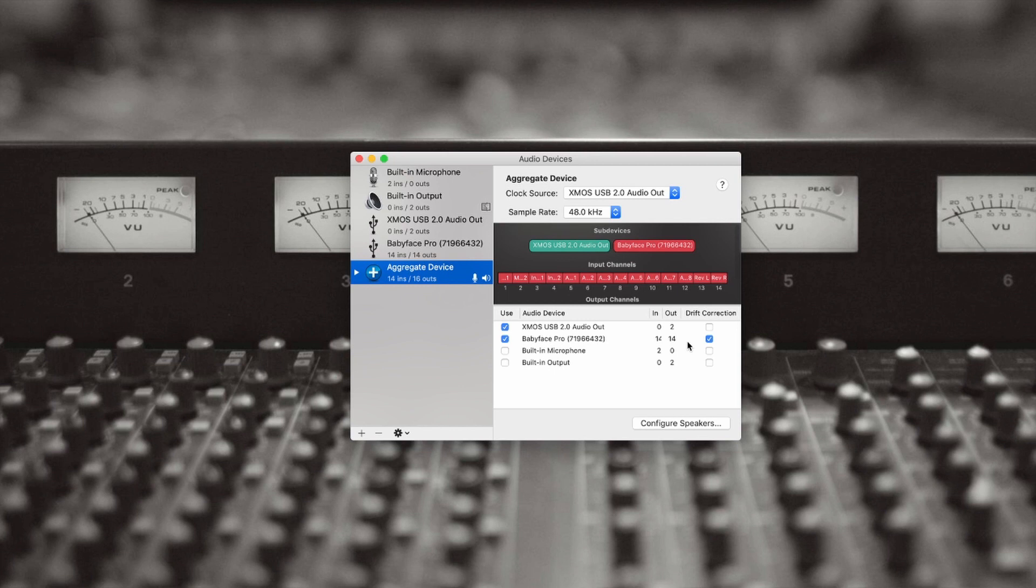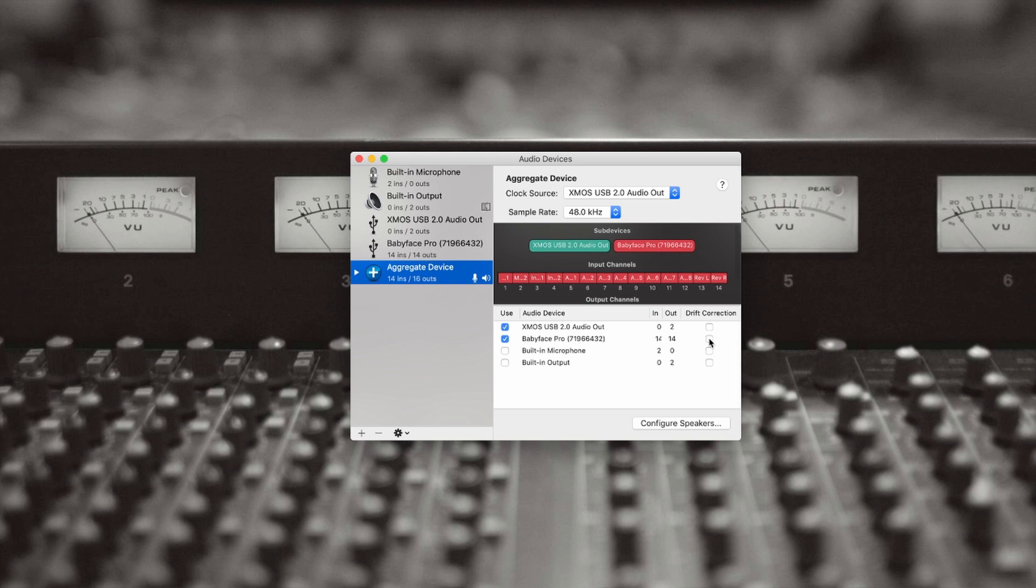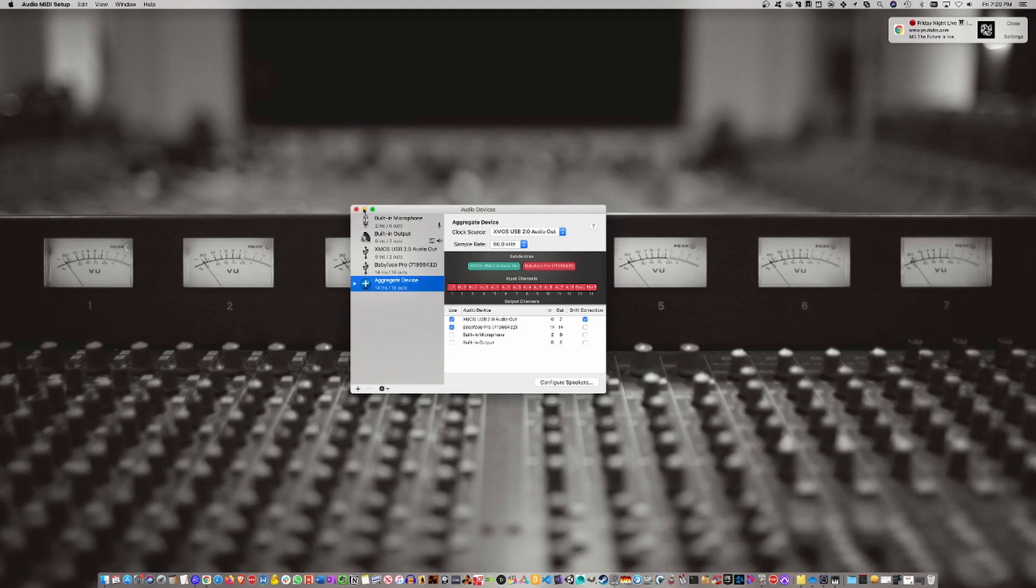If you do it the other way around, it doesn't work. For drift correction, the Babyface Pro is going to be my clock source, so I'm going to uncheck drift correction for the Babyface but check it for the Source. All right, so we have that set up.